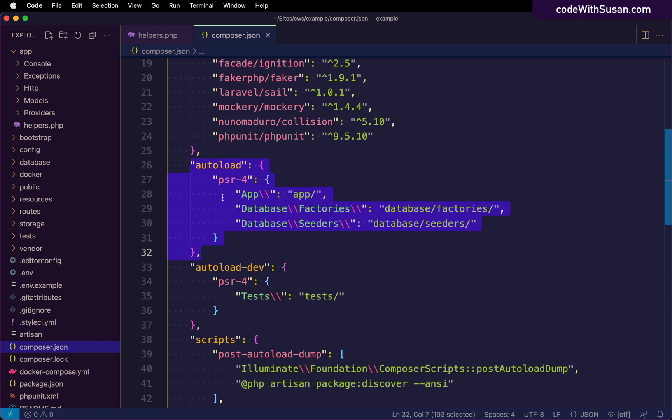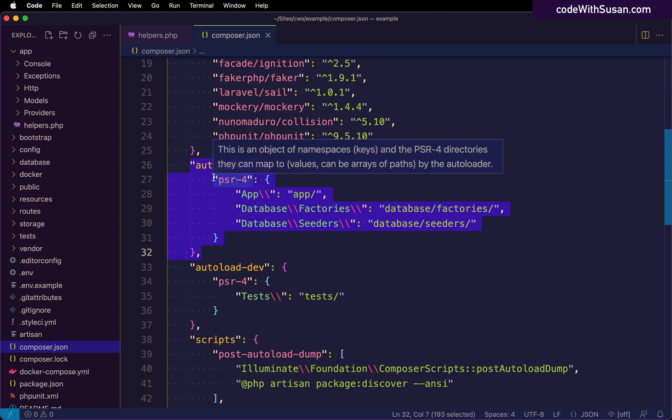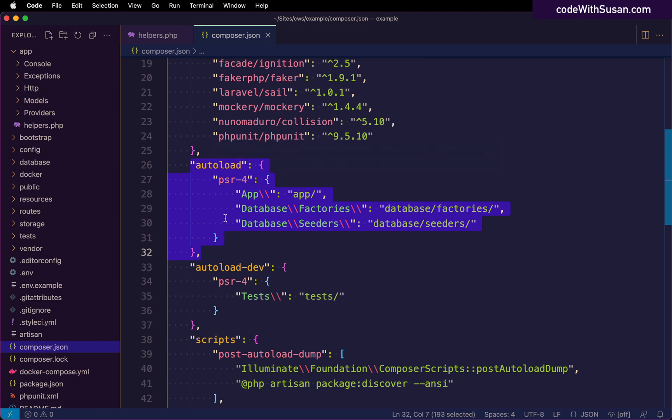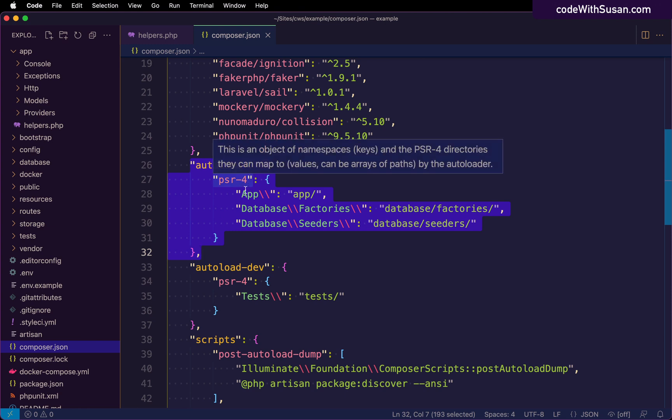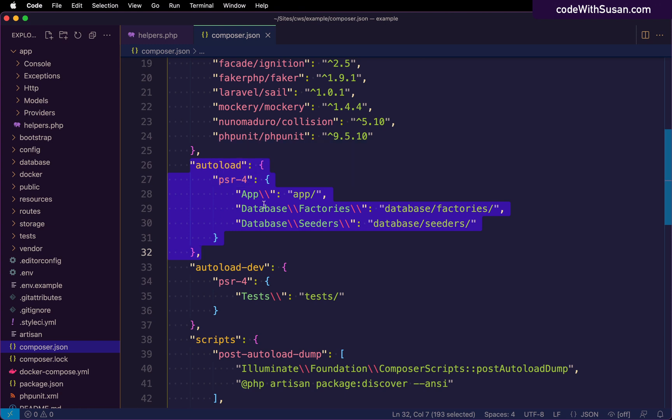By default, the type of auto loading that Laravel is using is this PSR-4 auto loading, which is basically mapping namespaces to directories within your project. And that's why if you're in say like a controller file, typically at the top, you'll see a bunch of use statements for the different classes you want to use. And then of course, you can use them throughout that controller.